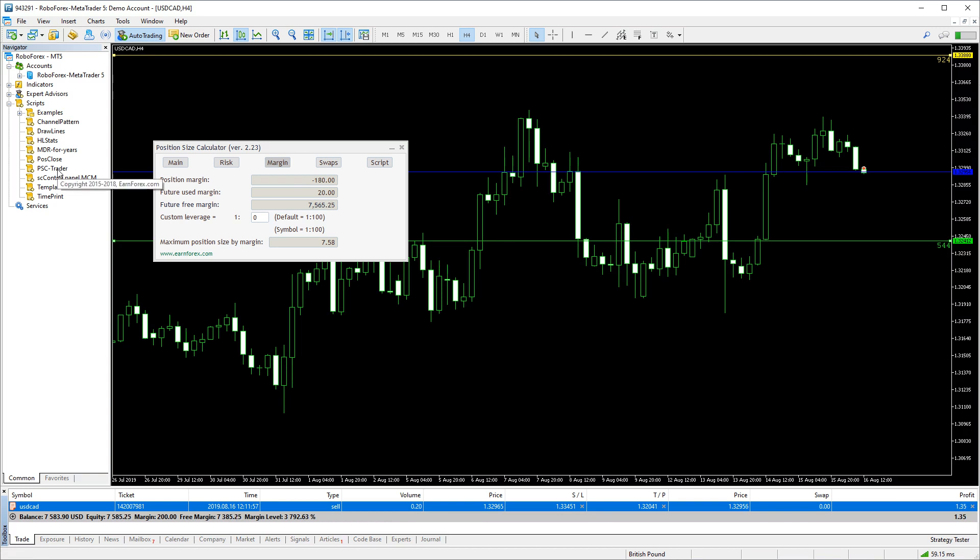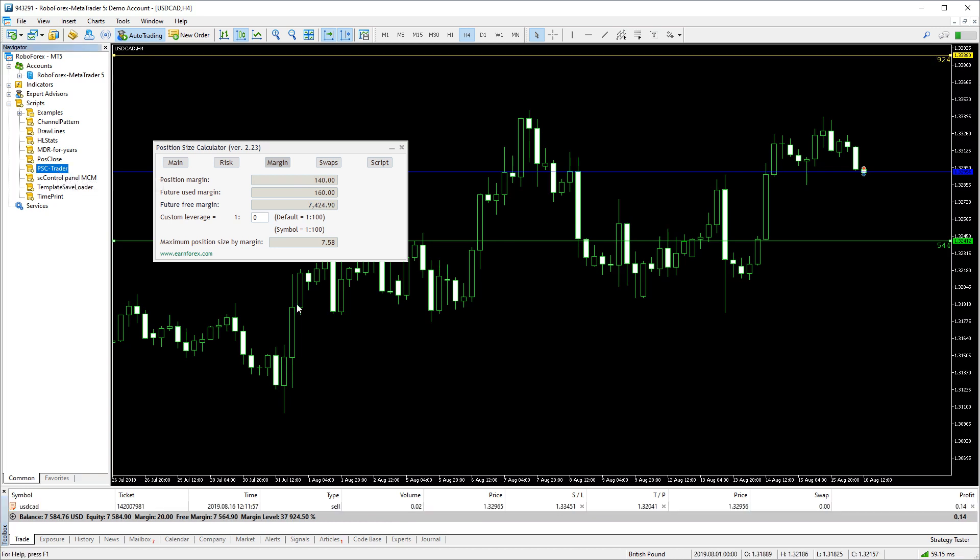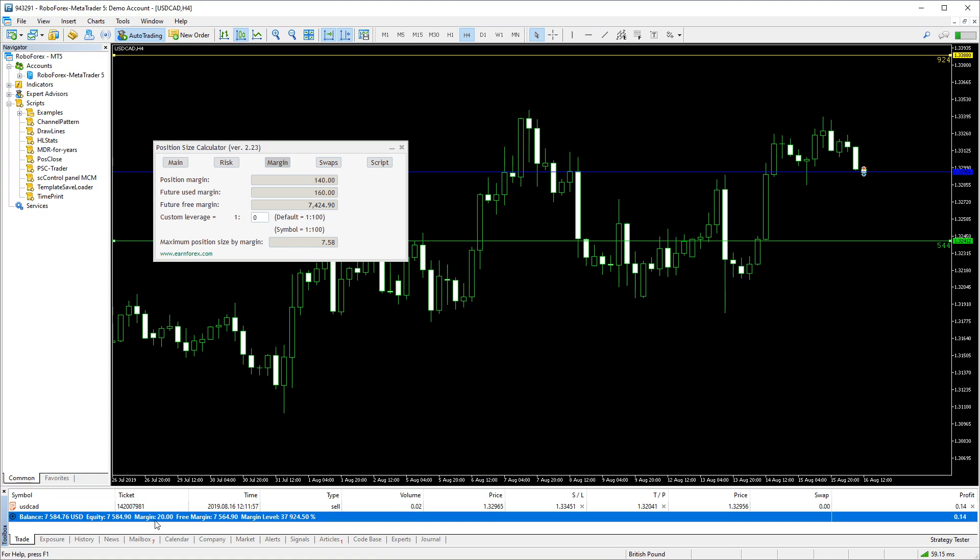Let's test it and see what happens. As you can see, the volume went down and so did the used margin.